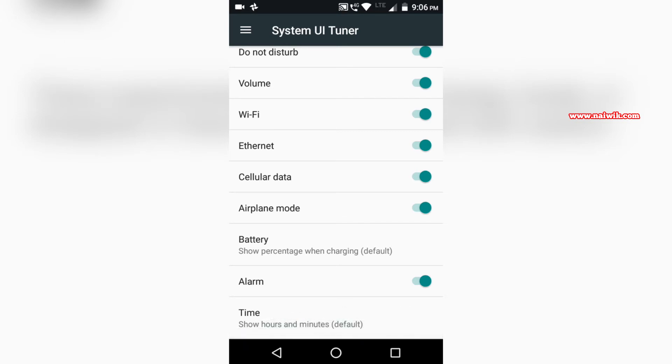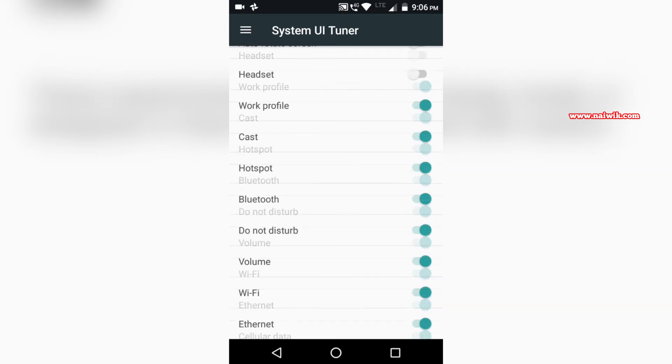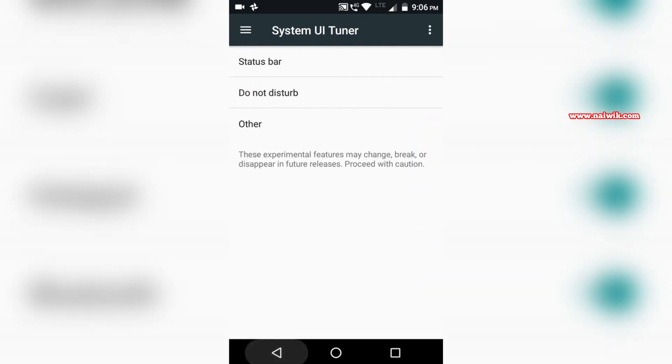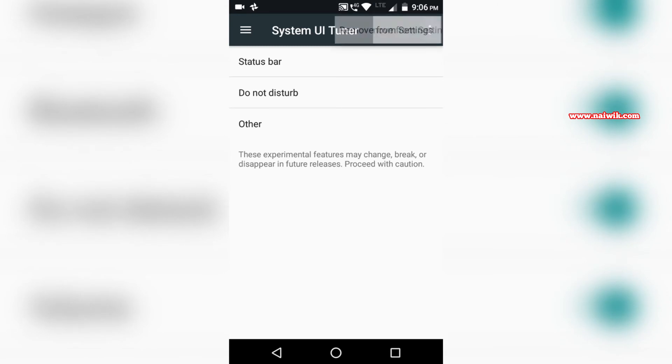Now let's go back. If you would like to delete System UI Tuner from the settings, you can do that. At the top right you can see the three dots. You need to click on that.